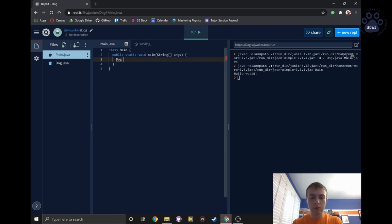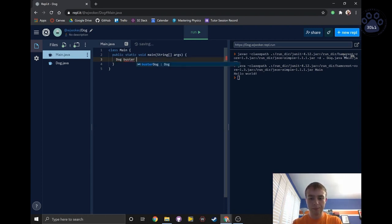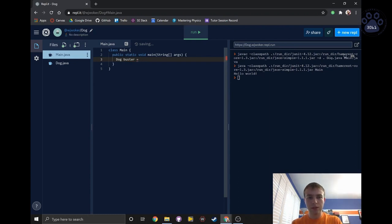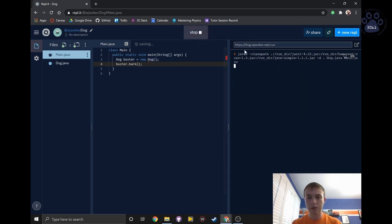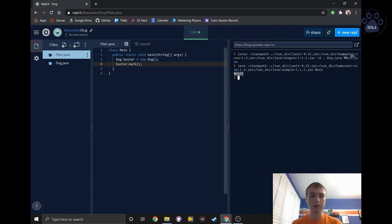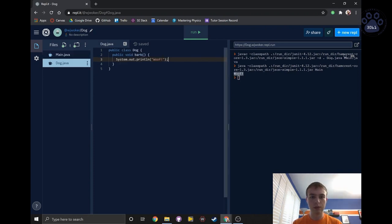So let's say we wanted to make Buster the Husky. We would say dog buster is a new dog. Now we can tell Buster to bark. And if we run that code, you'll see that it outputs woof, prints that to the terminal, just like we told it to do in this method.